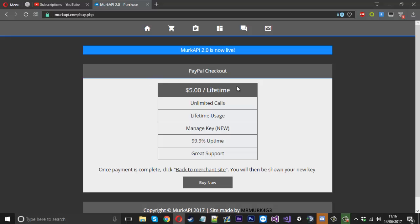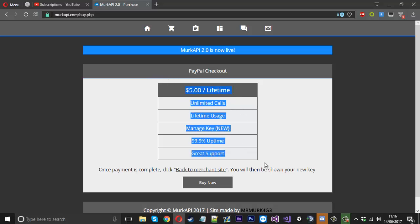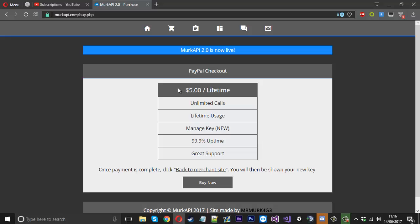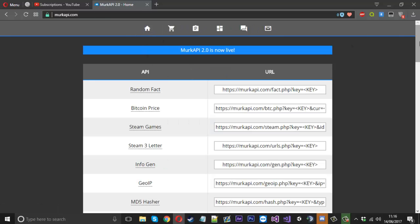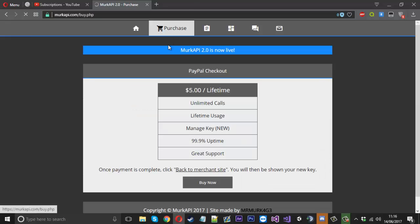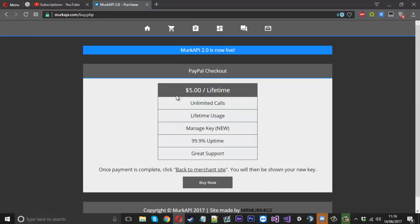You've got the purchase page which is the same. It's had a bit of an uplift as well. This is now in a nice little table. The price has been changed to five dollars a lifetime, which is still the cheapest you can get for everything we have.